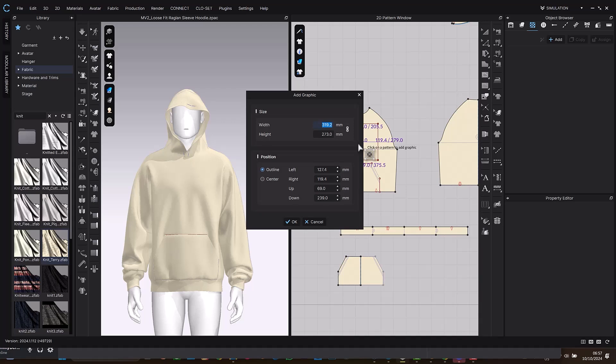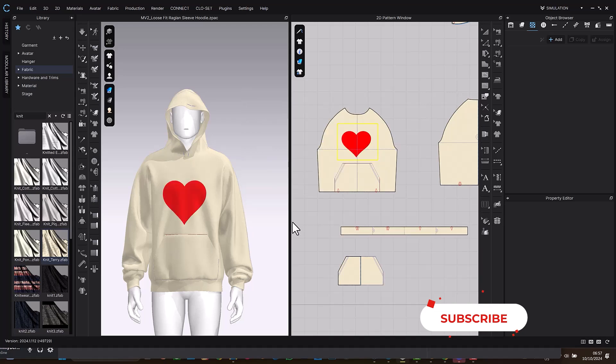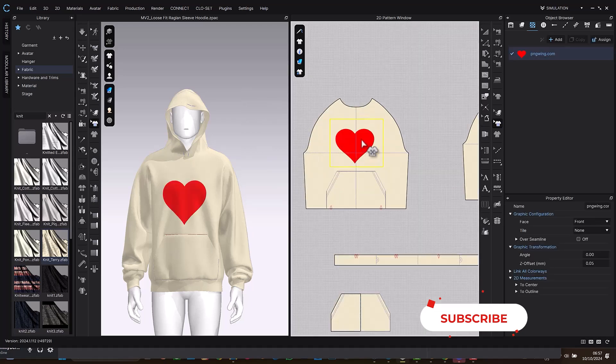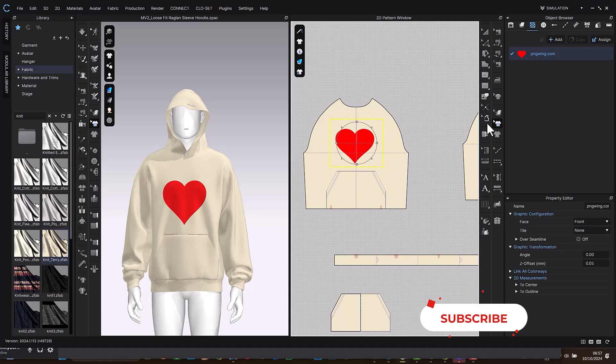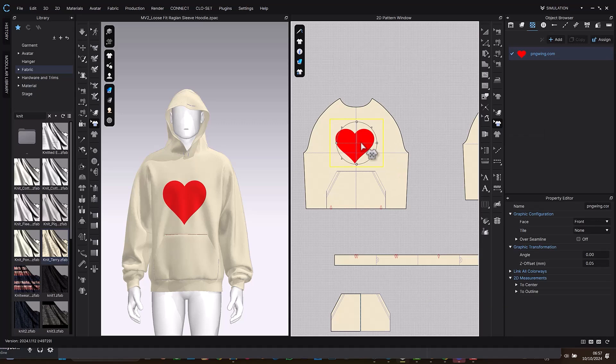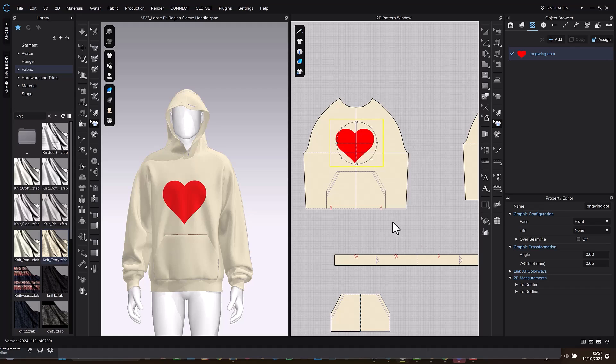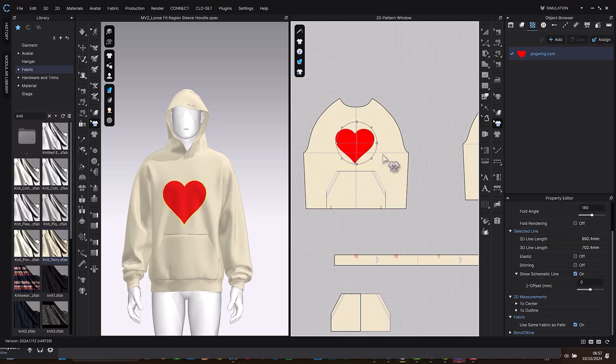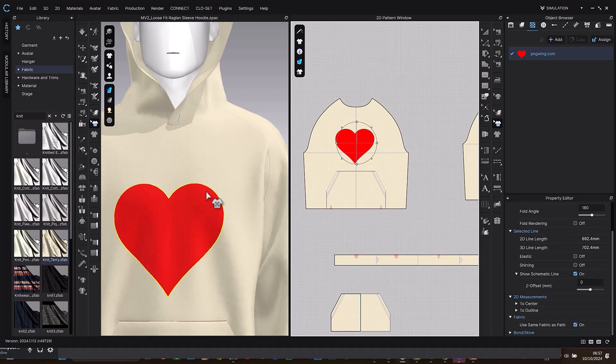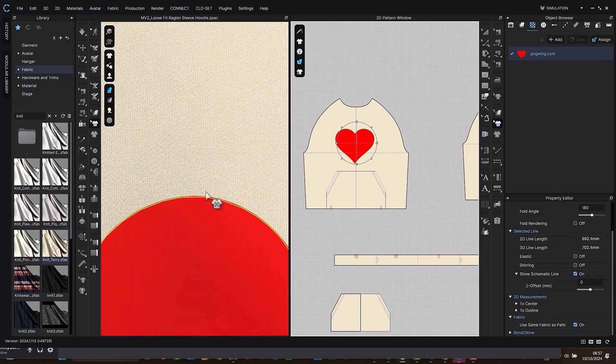So let me select OK with that. I'm going to also select this again. Make sure you are selecting on this transform graphics icon. So select the graphics, right click, and the next thing is trace as internal shape. Okay, so there should be lines around this.